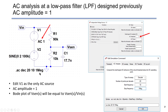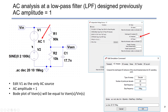This is the syntax for the AC analysis setup. Remember that we choose the AC amplitude as 1. The Bode plot of Vsense will be equal to Vsense over Vin, because Vin AC amplitude is 1 and this is the only AC source.